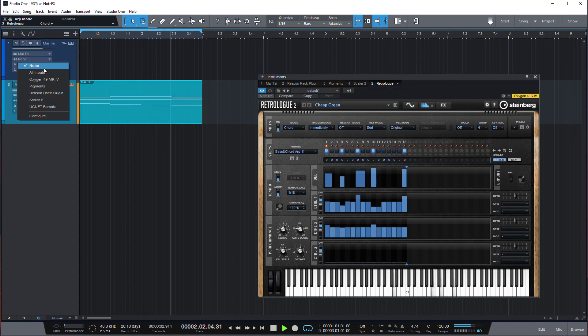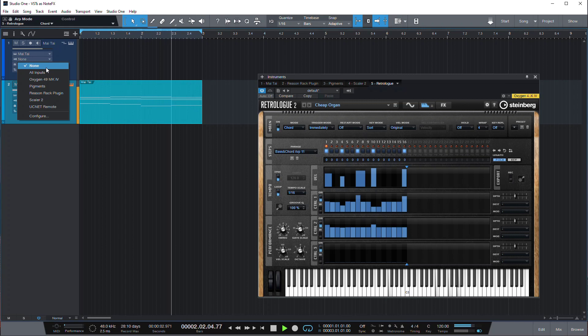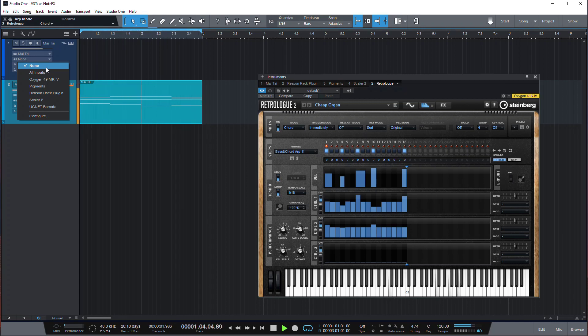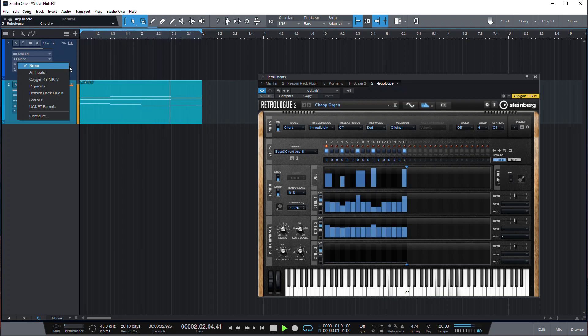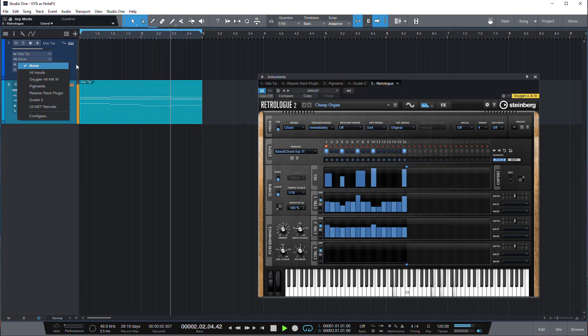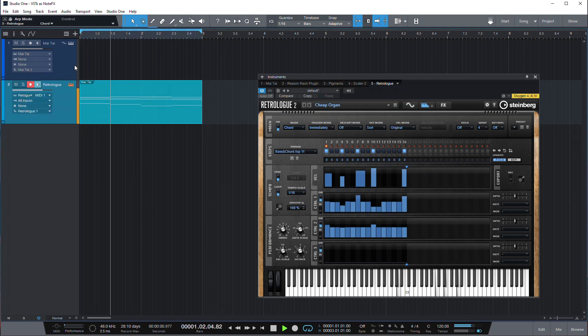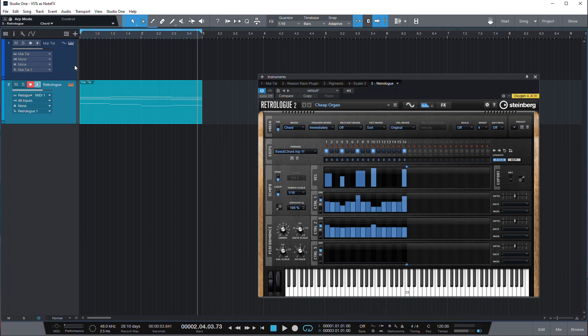So if you go to our inputs again you cannot select it as an input, at least unless it's some hidden feature in it. And if you know that you can please let me know in the comments and I'll be happy if I could use this as a note effect for my other instruments. So this is just one thing that you have to be mindful of, so you don't end up creating this great sequence that you want to play on some other instrument and then realize that there is no way to do that.